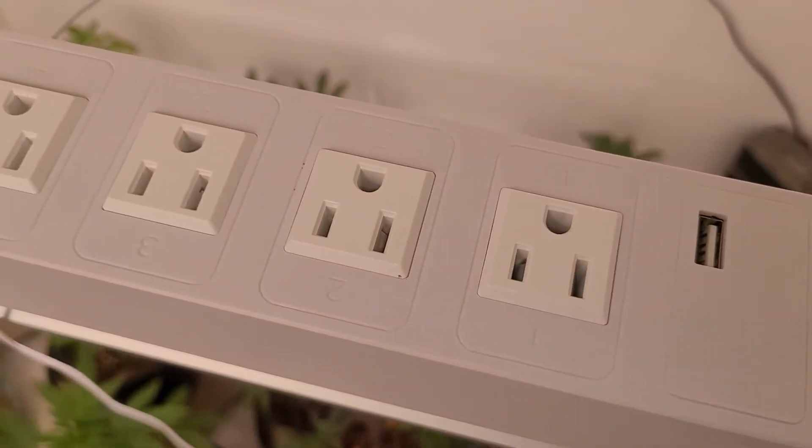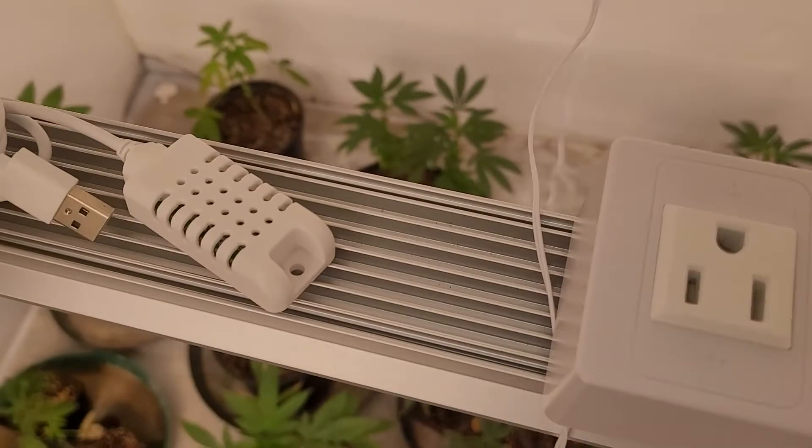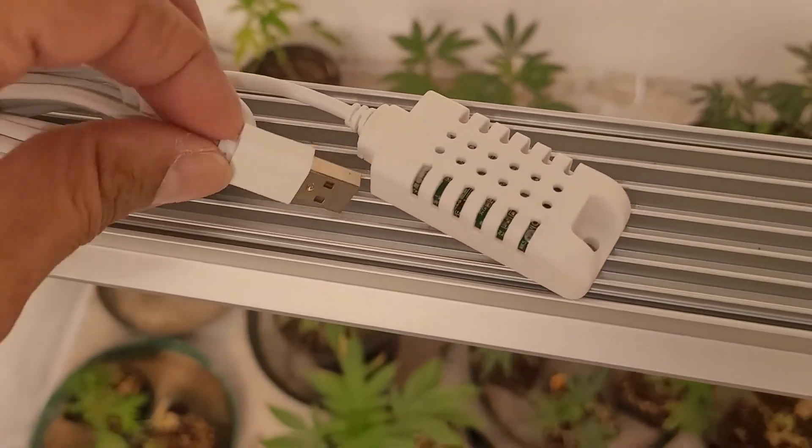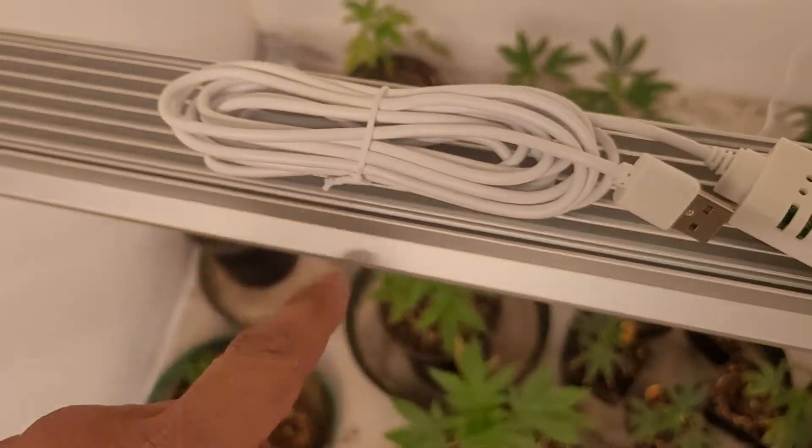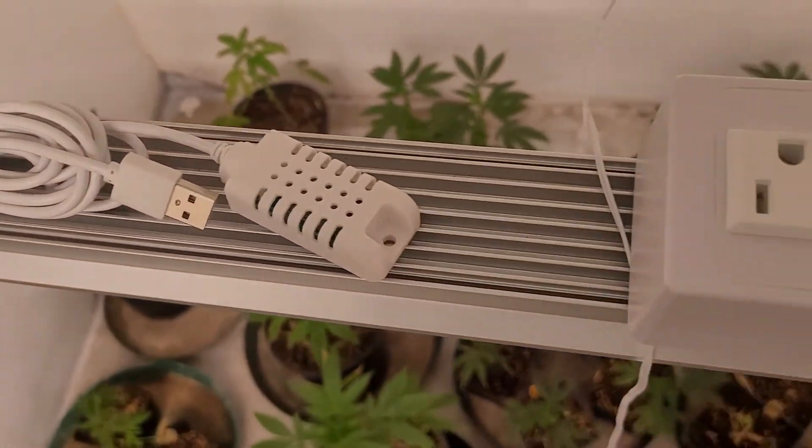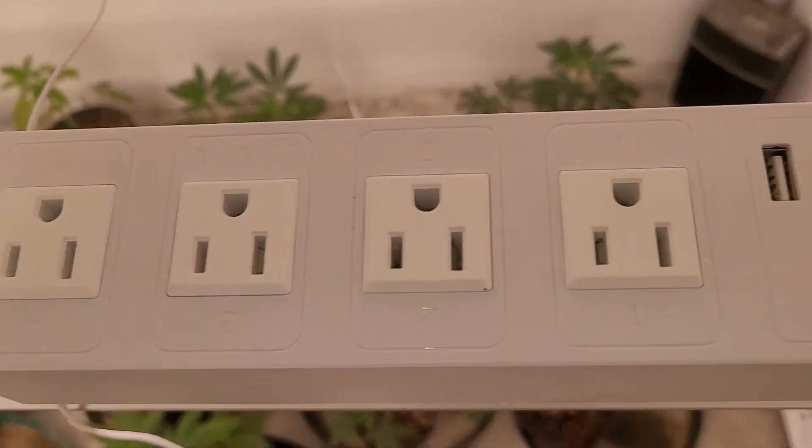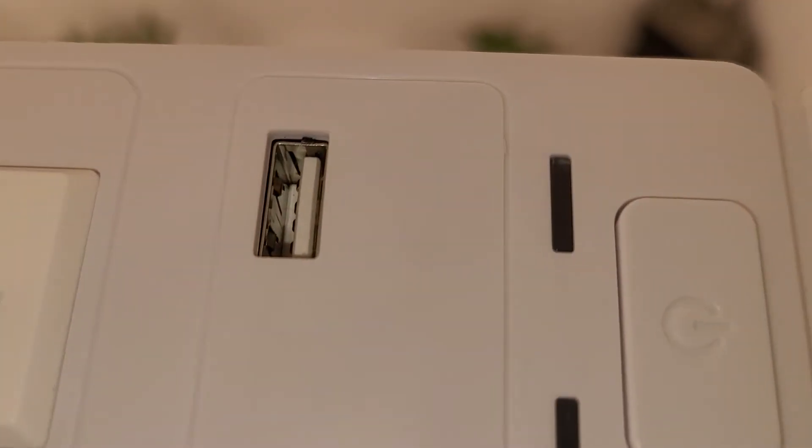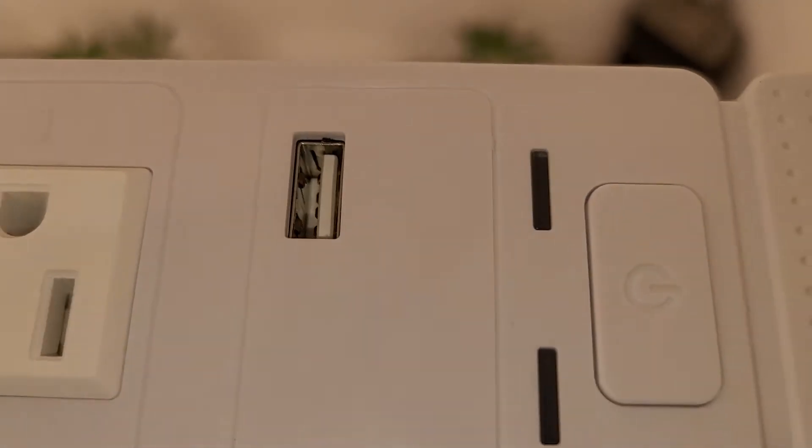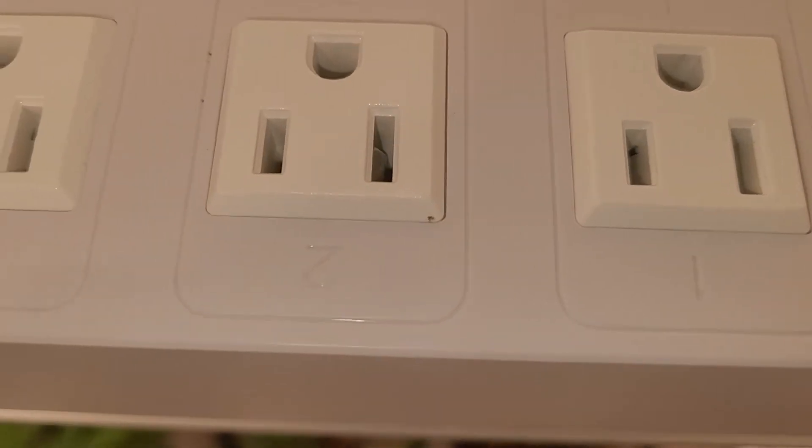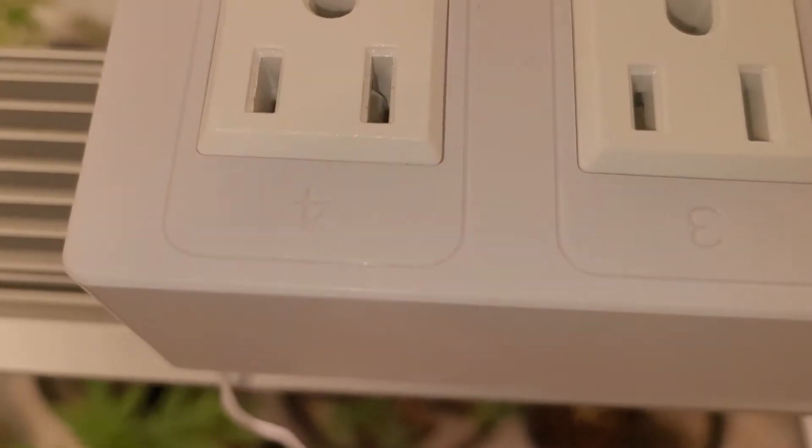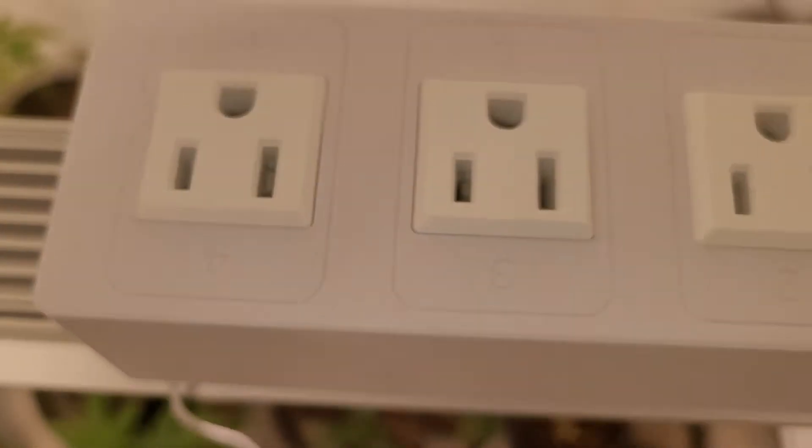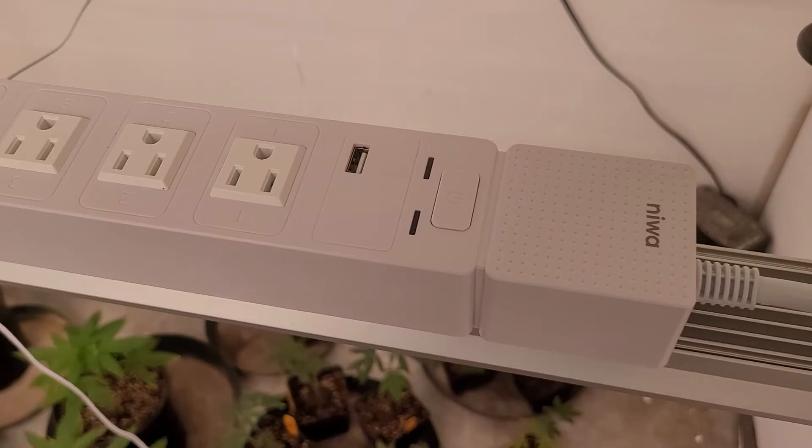This thing's controlling pretty much anything in your garden that you want to do. This little sensor, this little USB plug, that little guy is controlling everything. It plugs into this USB port right there. It's not a charger. All these other ones are power outlets. They're going to switch on and off whatever you want.